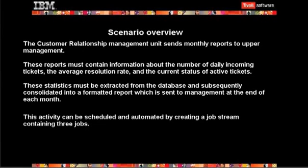In this demonstration you will see how to create a job stream using Tivoli Workload Scheduler. The Customer Relationship Management Unit sends monthly reports to upper management.